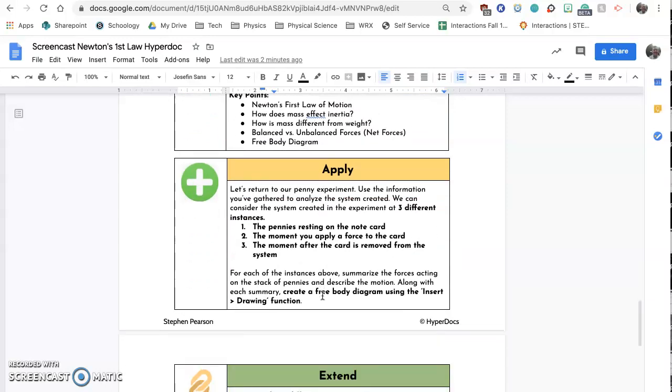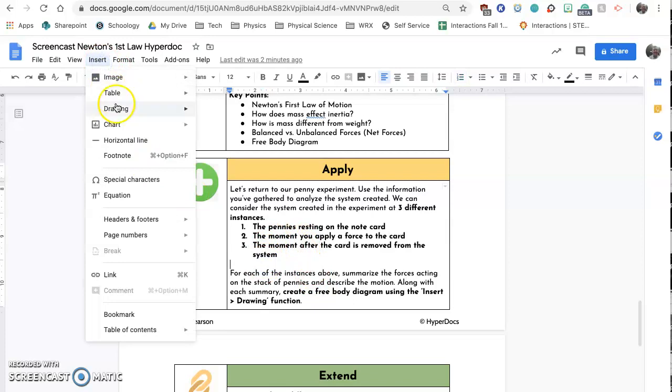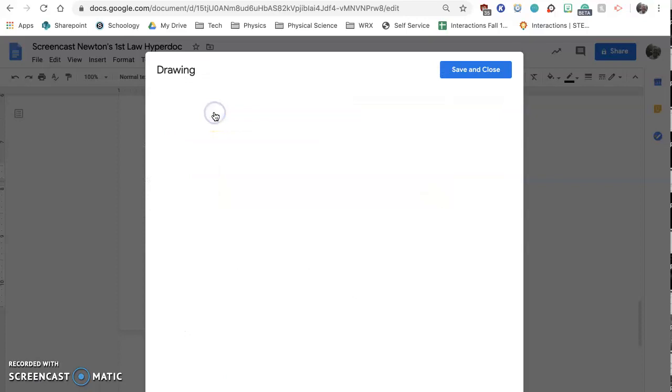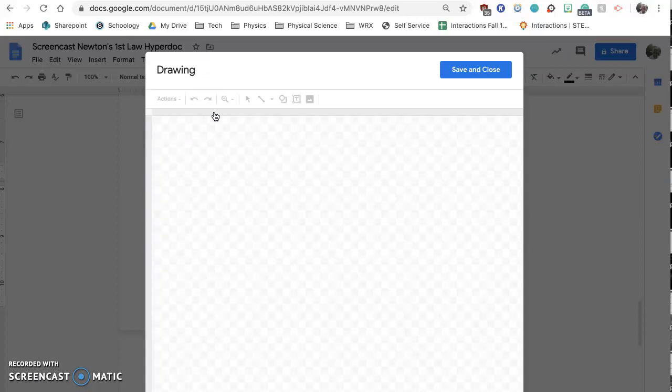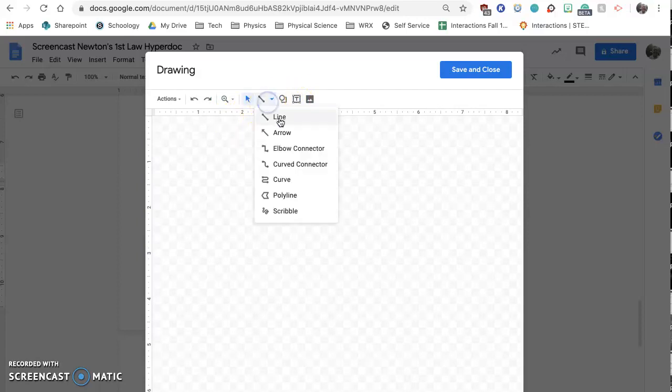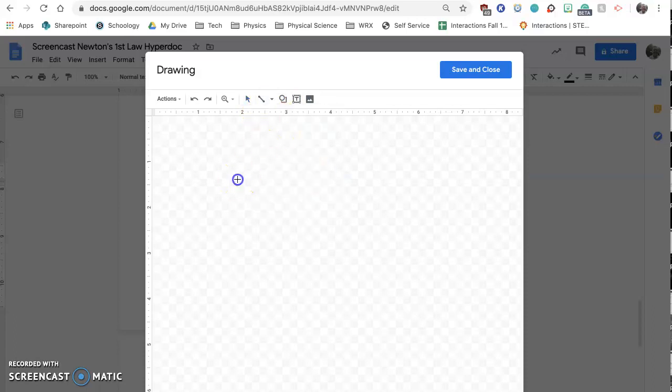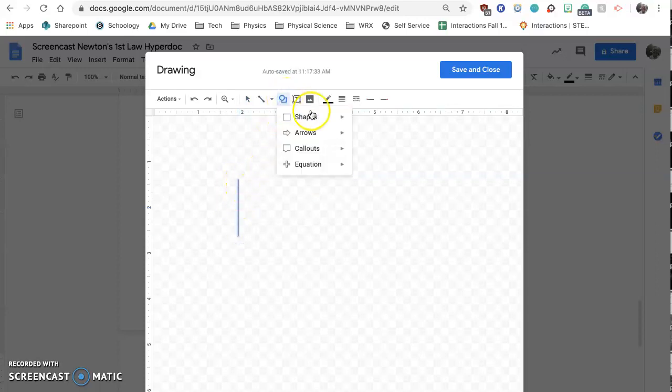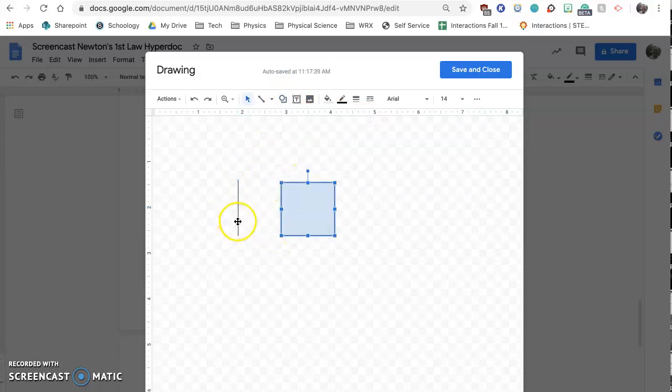The apply section. You're going to want to insert a drawing. And you might have one already existing. You can create a new one. But I am curious, and we'll get better with this, to see what forces you think are acting on the pennies in those different circumstances.